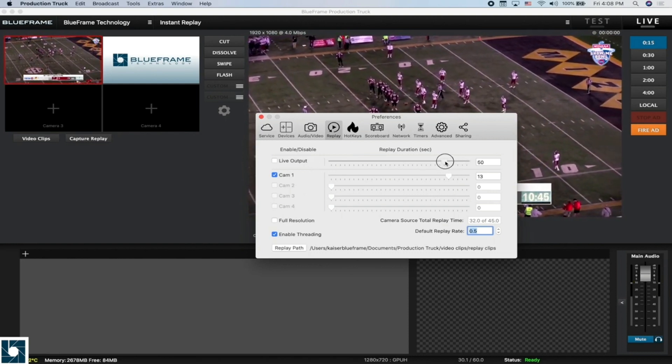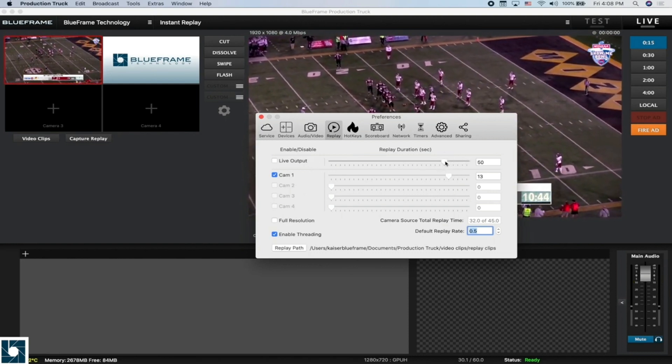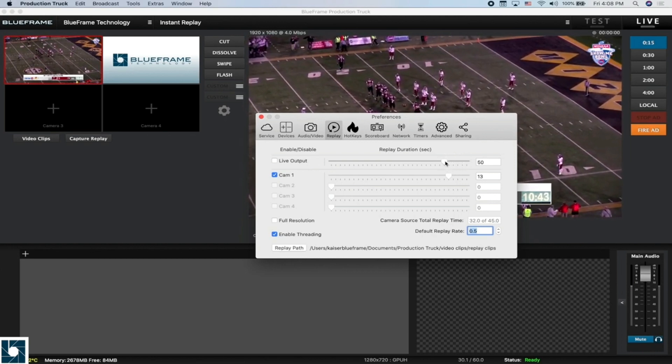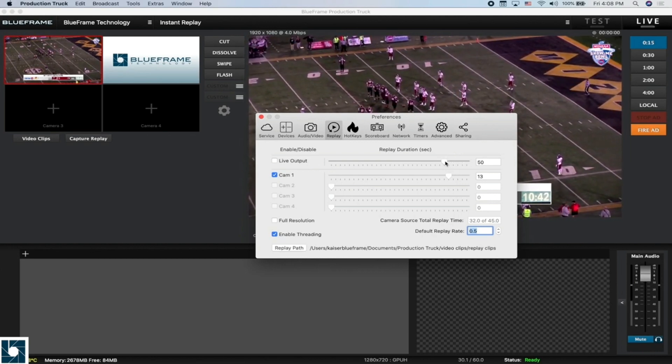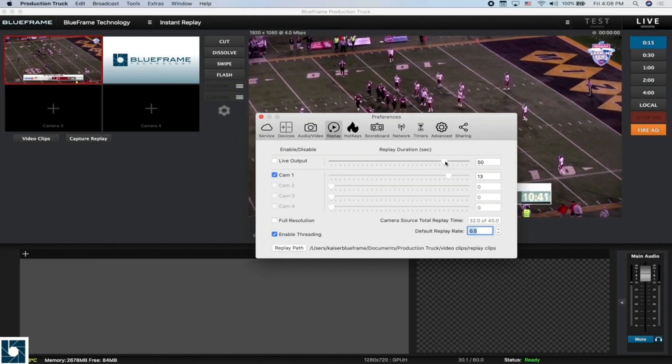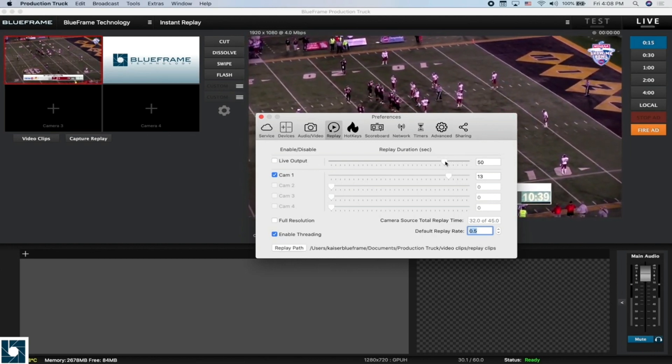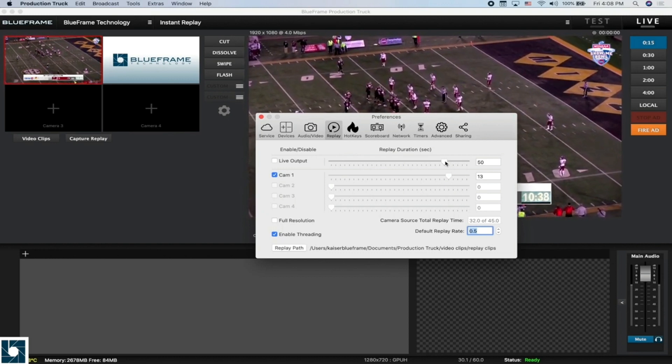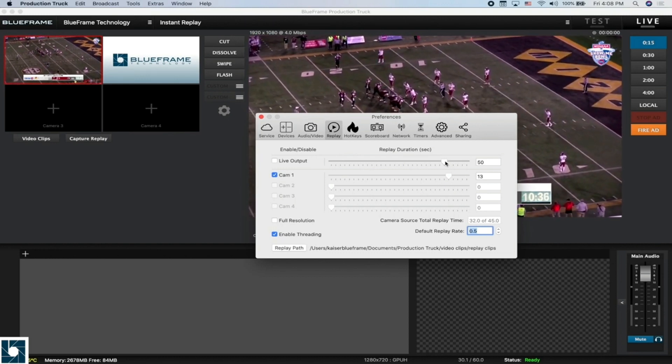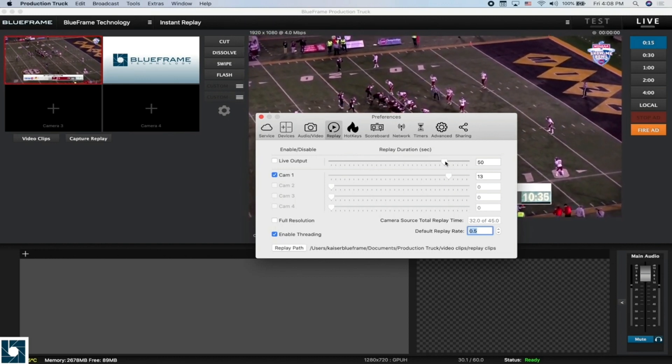That would include also your camera cuts. If you're cutting between cameras, that'll be included in this capture as well as the graphics.